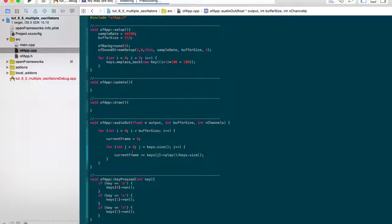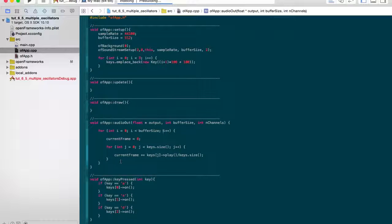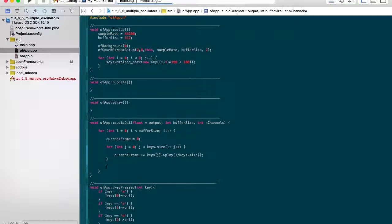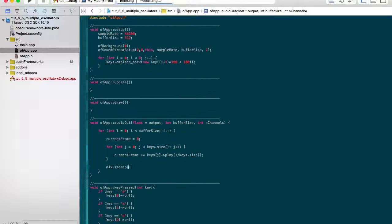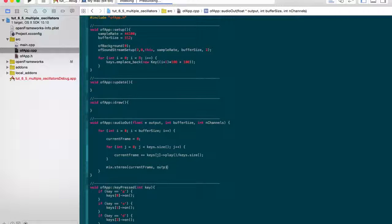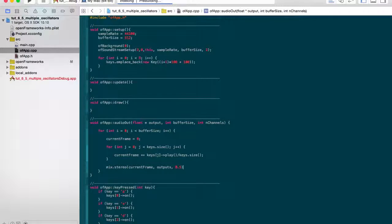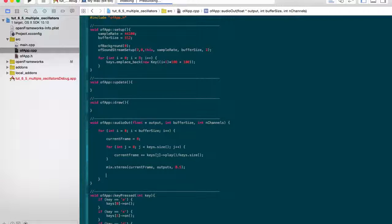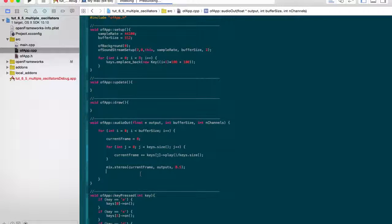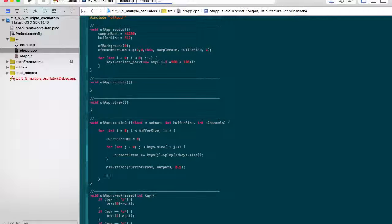So that's outputting sound into there. What we're doing is we're iterating each frame over the buffer, and then we're filling this current frame up. Then what we're going to need to do after we've got our current frame full of sound from all of our different oscillators is we're going to need to wrap that all to the mixer to be outputted. So mix dot stereo, and then we have the input which is our current frame, and then our outputs double array, and 0.5 just to mix equally through both channels.